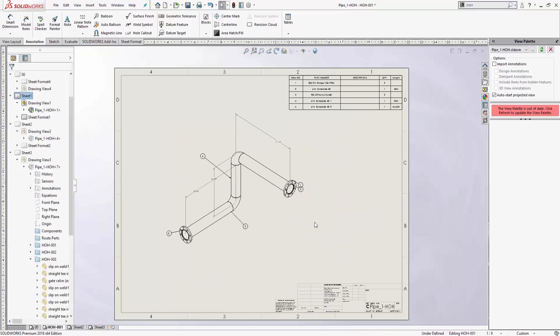So hopefully this helps you try and get started with SOLIDWORKS routing, especially with the piping. This is Steve Darcy. Thanks for watching.